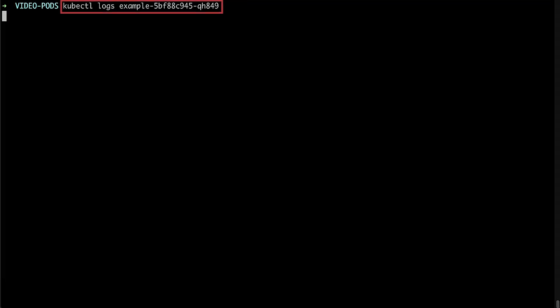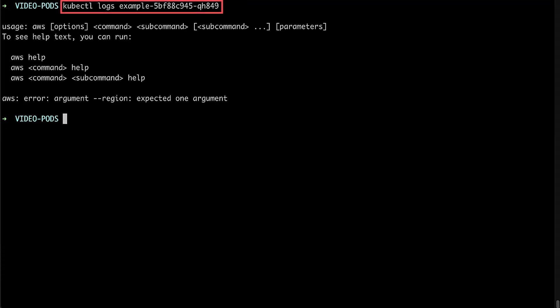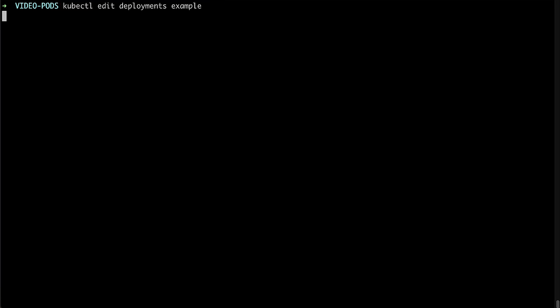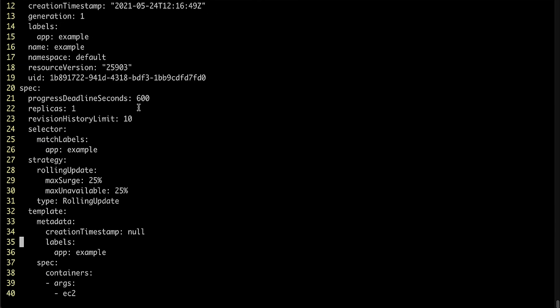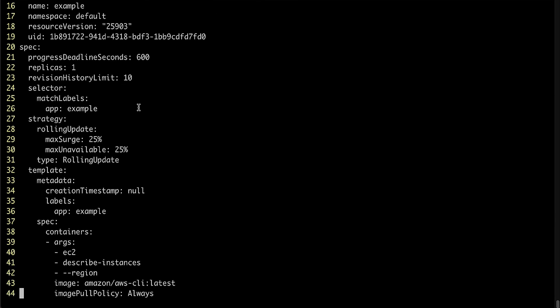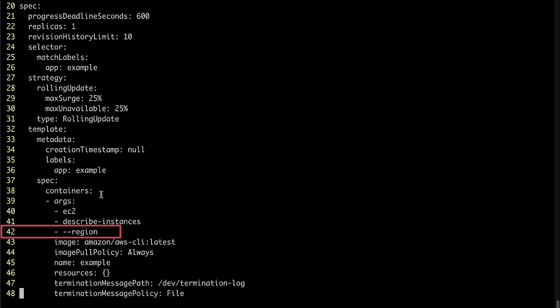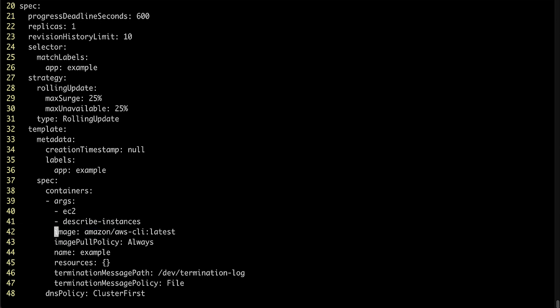We must check the logs of the pod to understand what is failing. After running the logs command, we identified that the error is expecting an extra argument which was missing. And to fix it, we just need to make some edit to the pod spec.